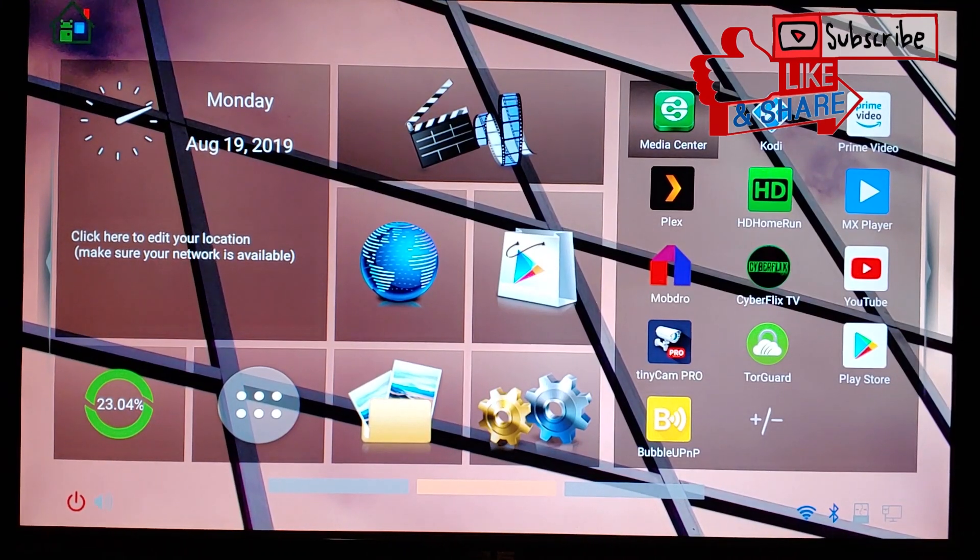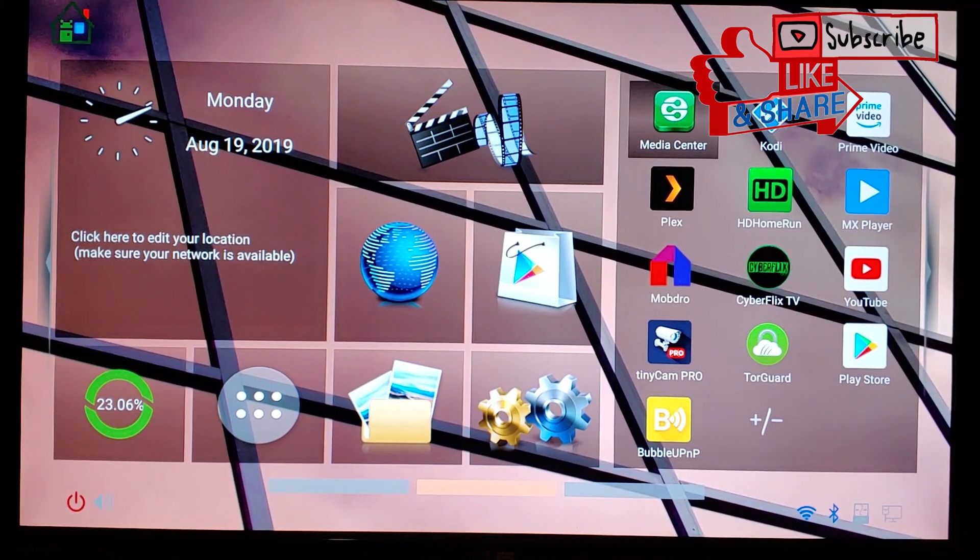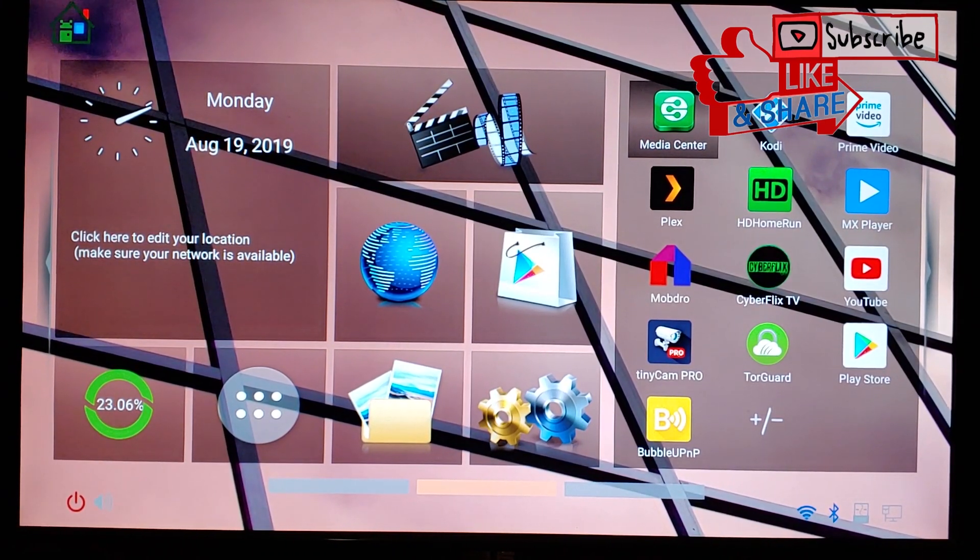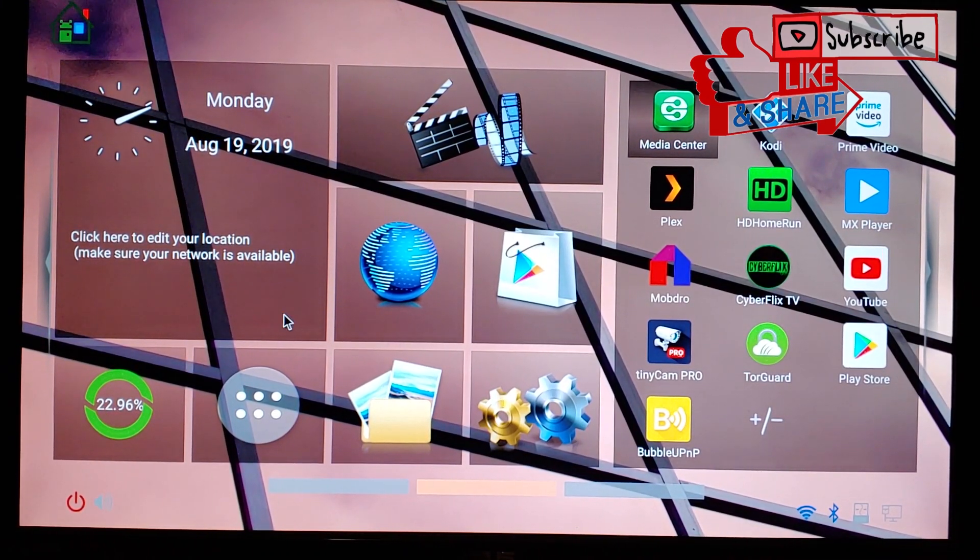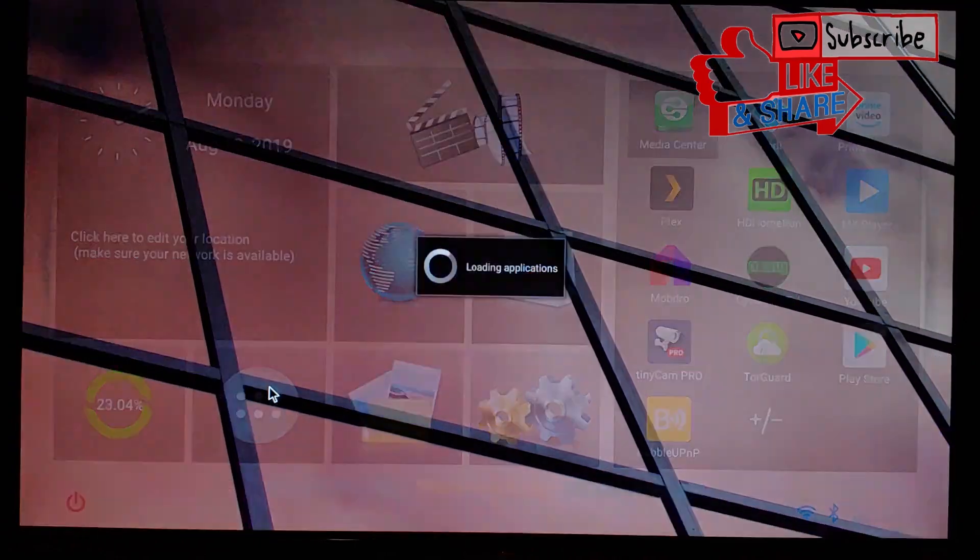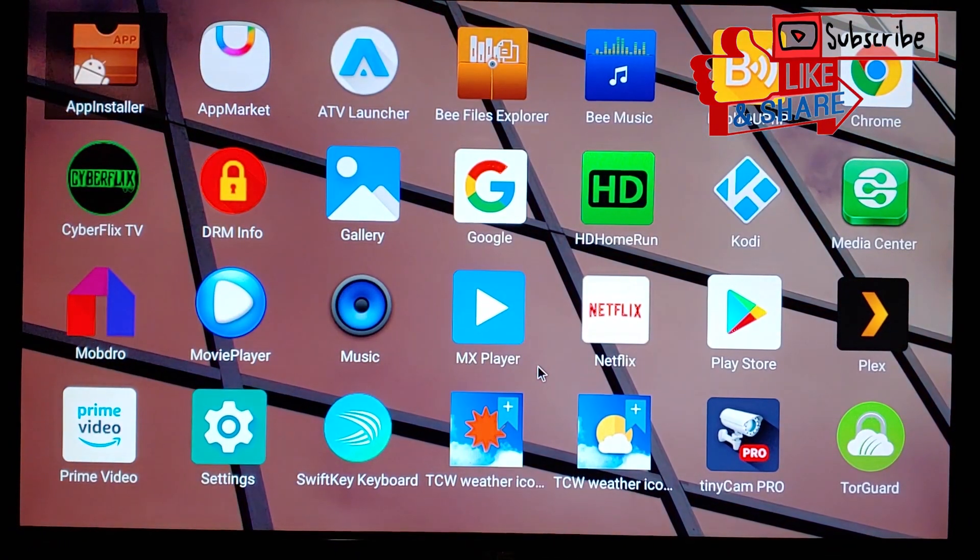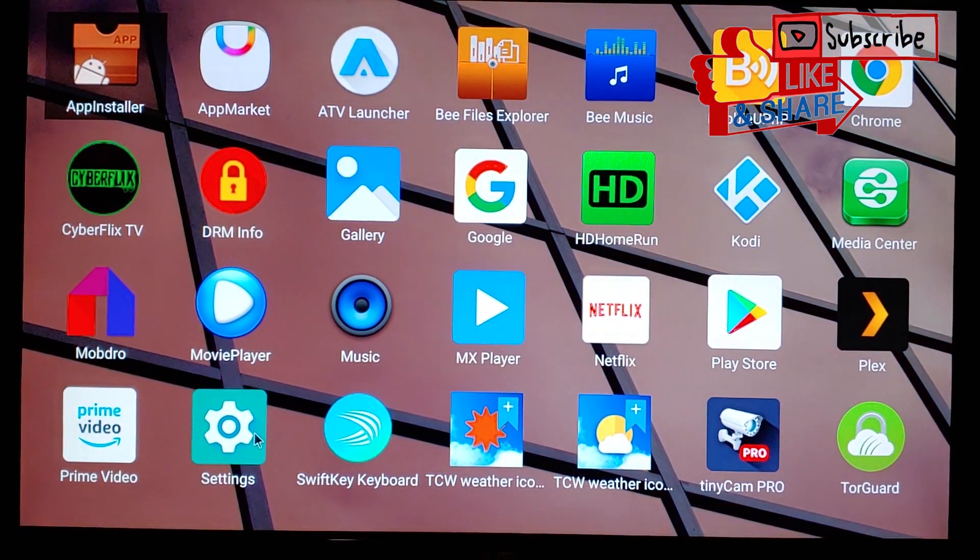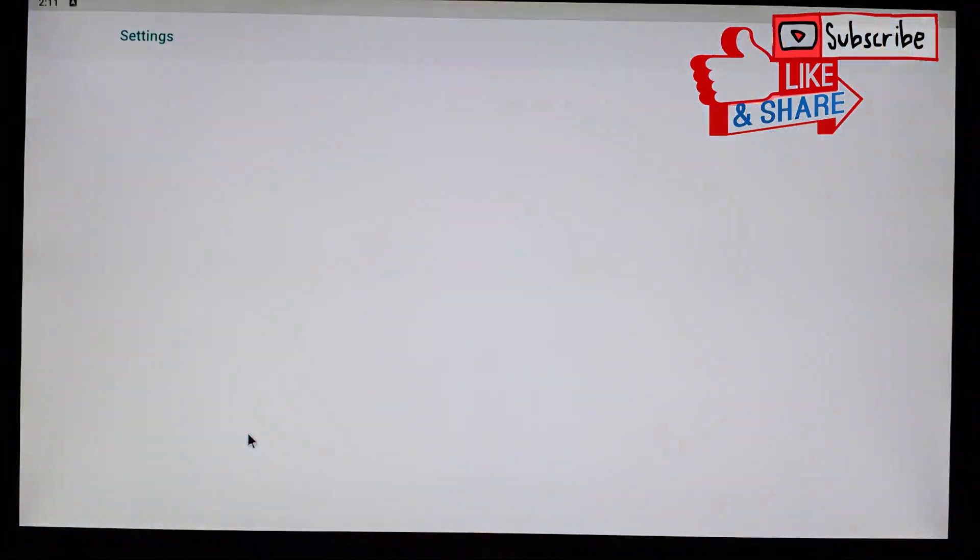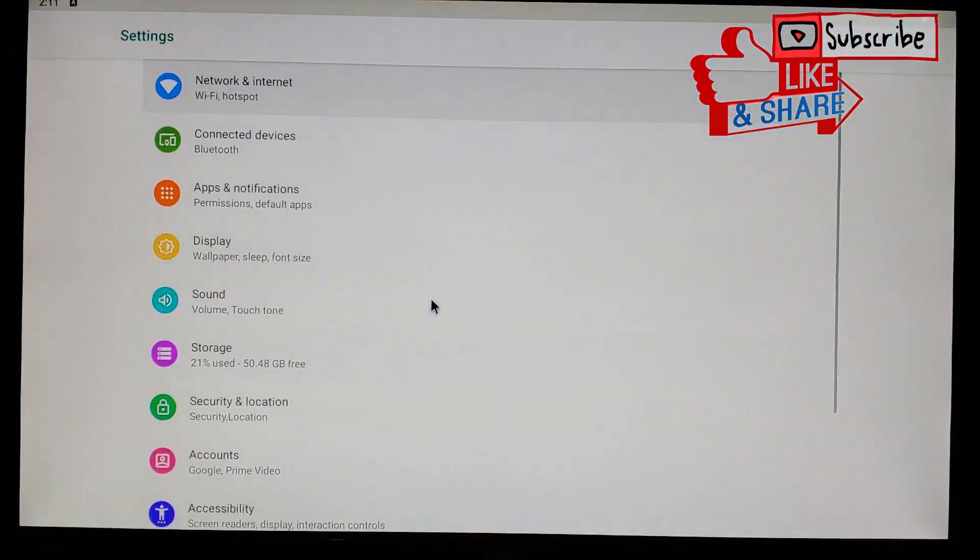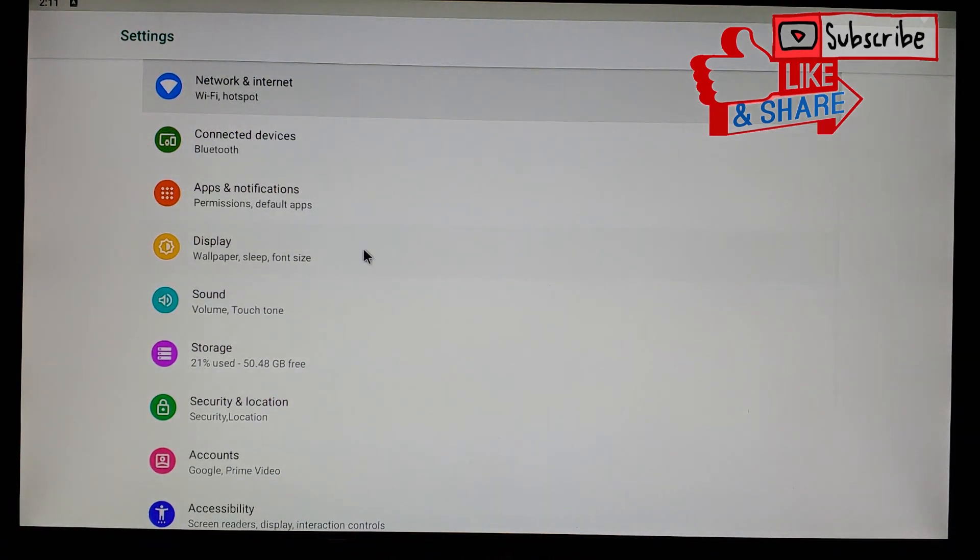What's going on YouTube, this is JabberTech. Now I just received an update for my GT King after I did my full review, and I suggest that if you guys have this box, go ahead and search to see if you have a new update.